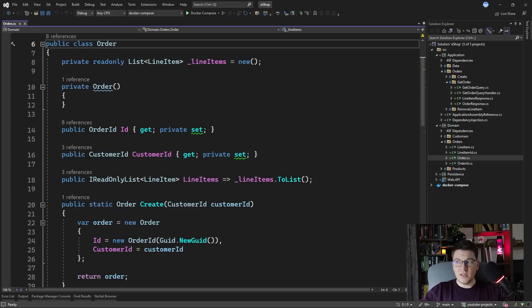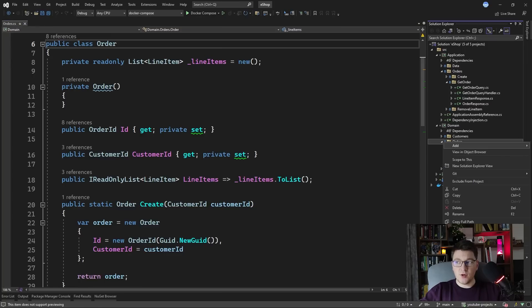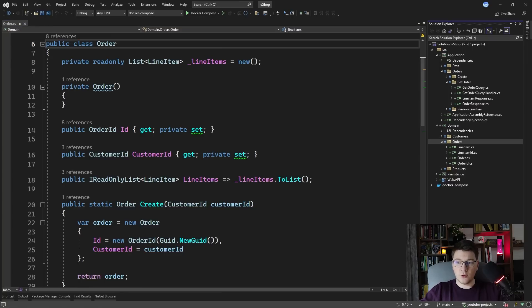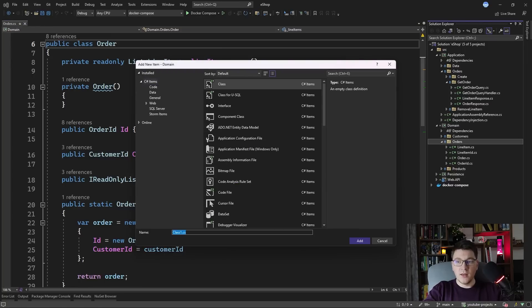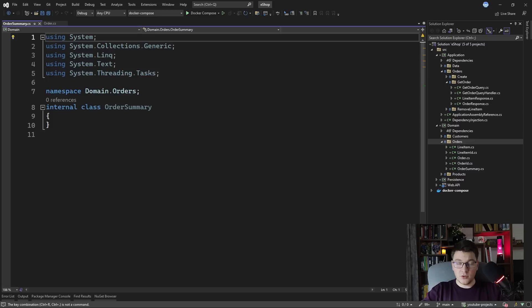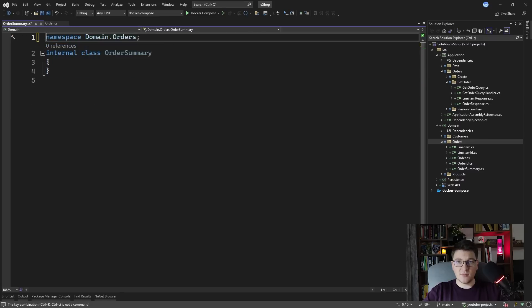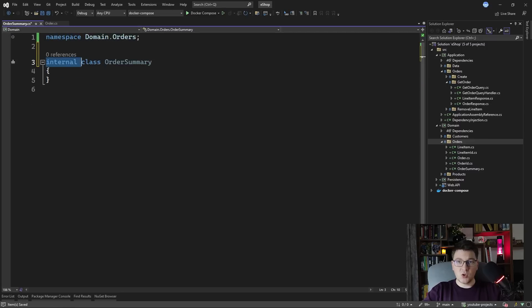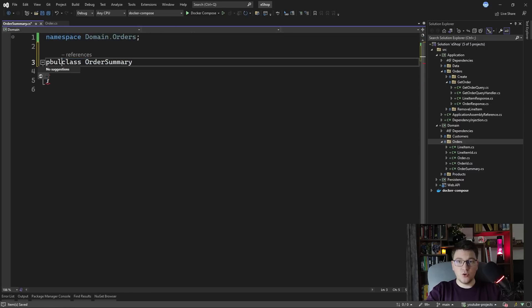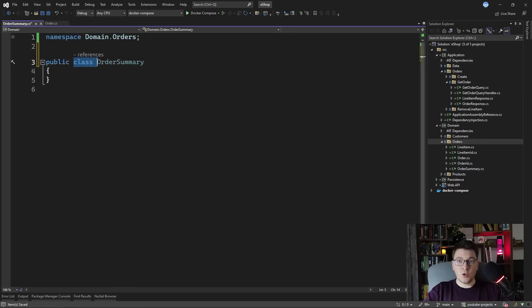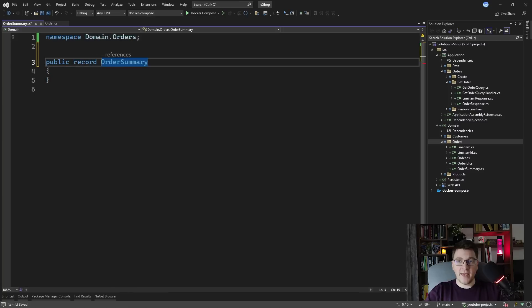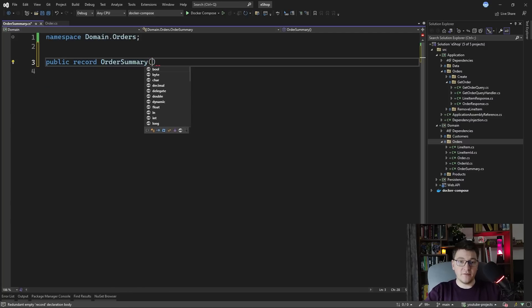One solution can be to define your read models in the domain. So let's go ahead and create a read model for our order. I'm going to call it order summary. For the read models, you want to make them as simple as possible. So I'm actually going to use a record and we're not going to have any behavior on our class. We're just going to have data.